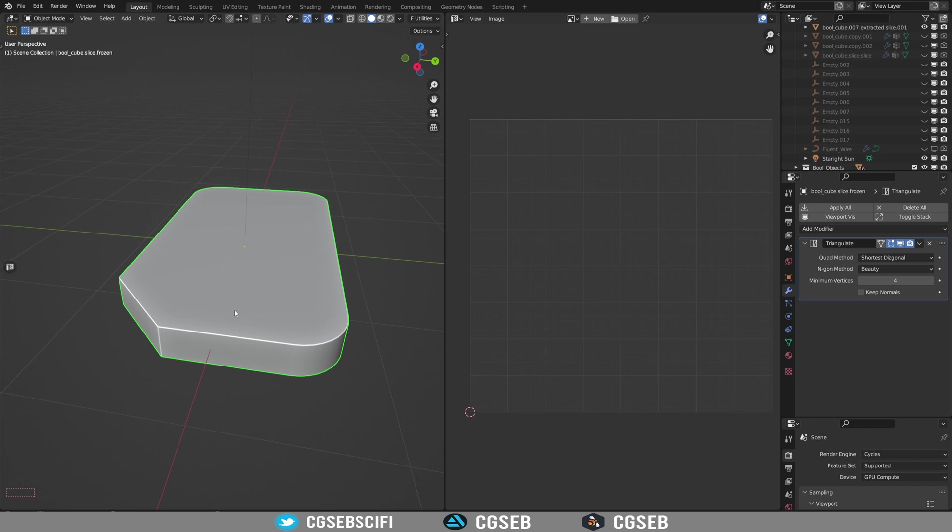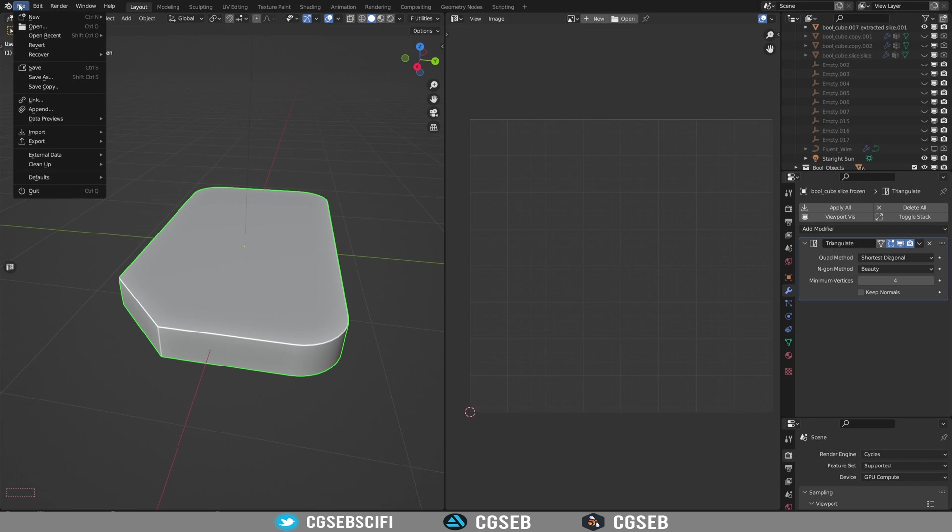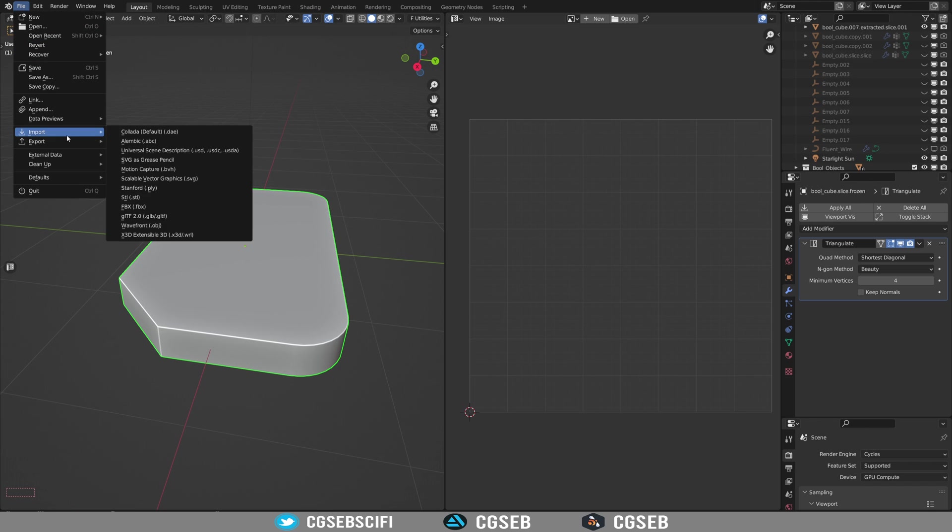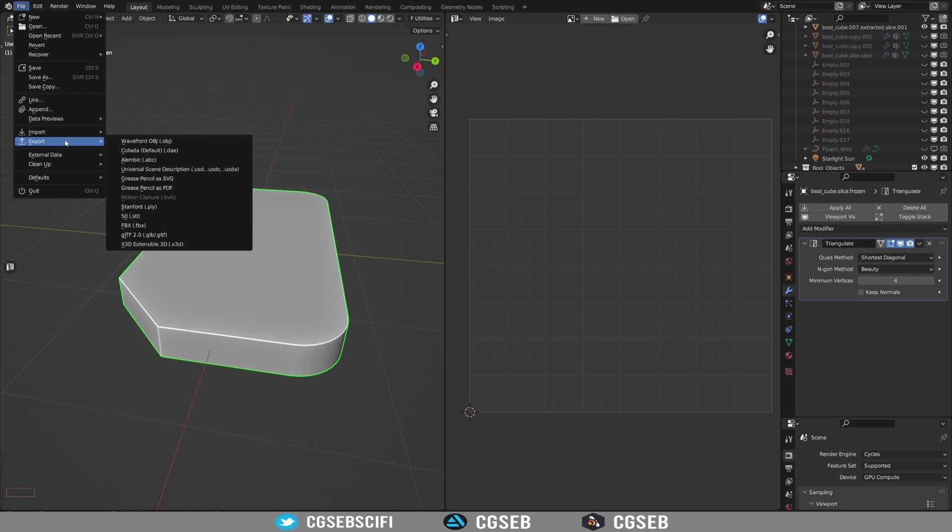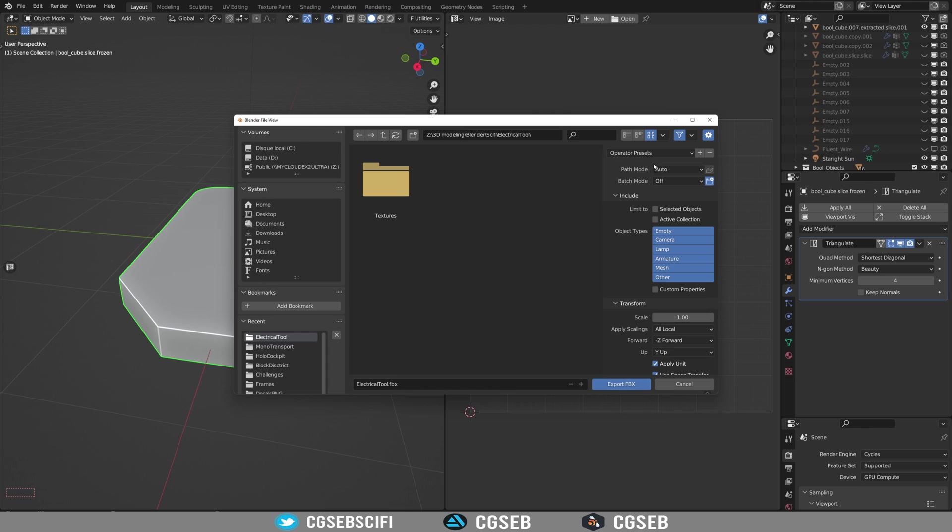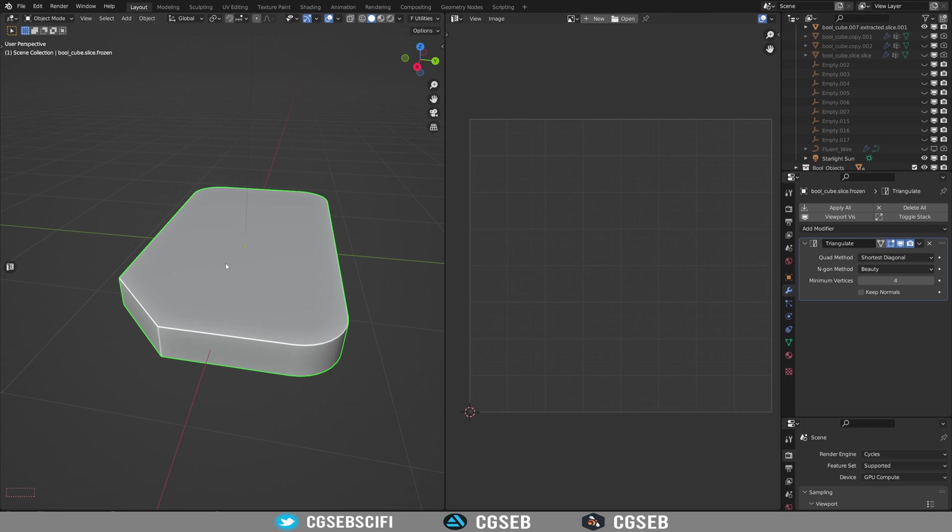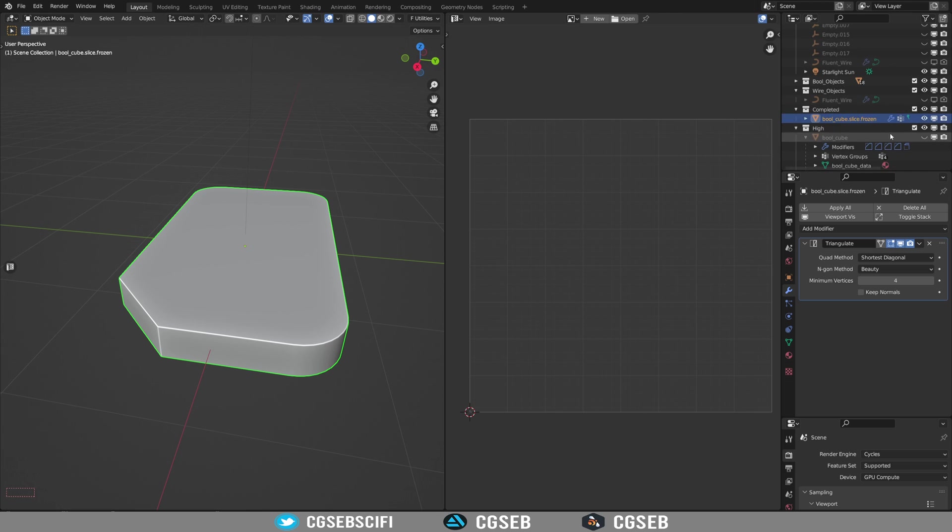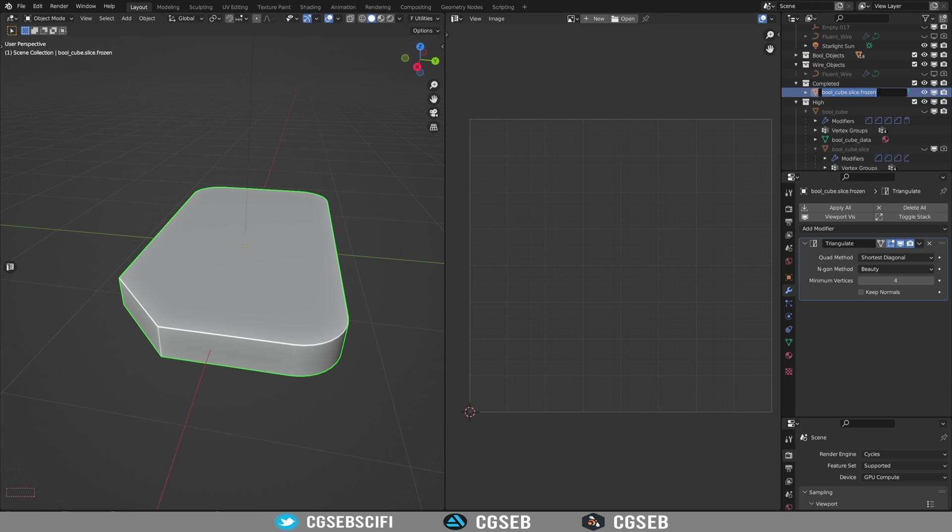This works better with game engines or if you want to export it to Substance Painter for example. So that's the part for the low poly. So then you can just export here as an FBX and do selected object only and then you can export as FBX. So that's for the low poly object. So I'm going to rename this low.